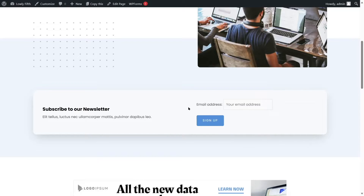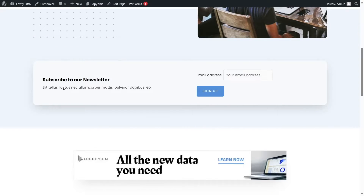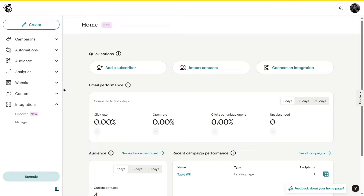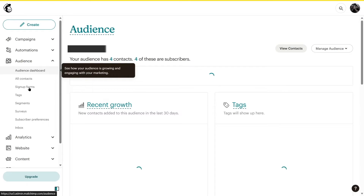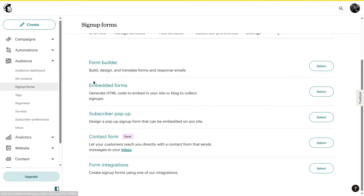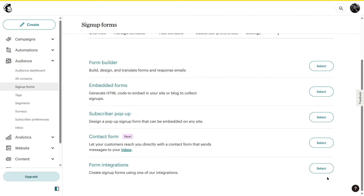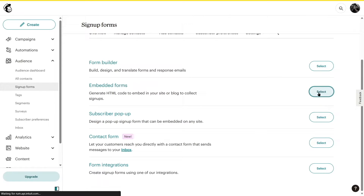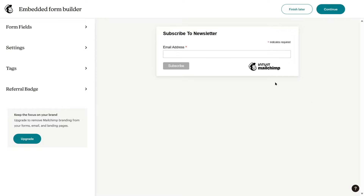That was how to integrate Mailchimp with WordPress using a plugin. Now let's see how to connect Mailchimp to WordPress without any plugin. Log into your Mailchimp account, click on the dropdown, and select Signup Forms. From here you can see Form Builder, Embedded Forms, Subscriber Popup, Contact Form, and Form Integrations. We are going to use Embedded Forms — select it, and Mailchimp has already created a simple form for us.